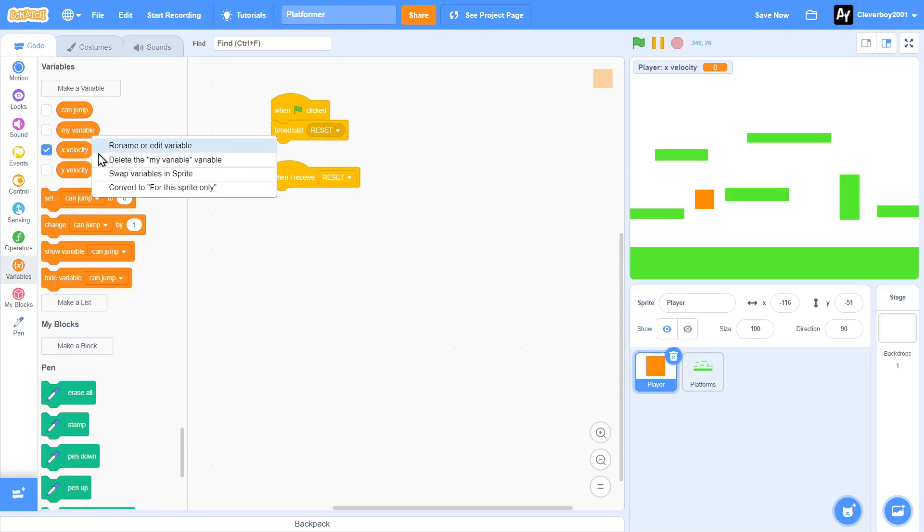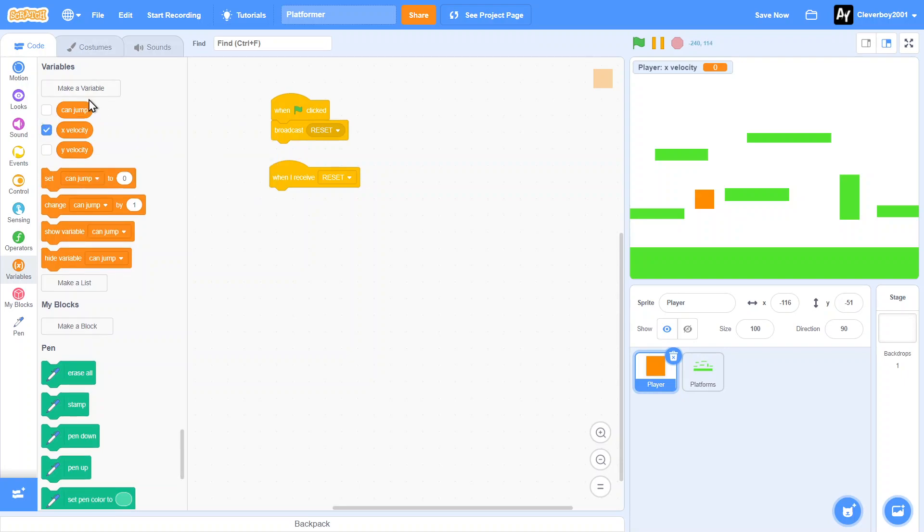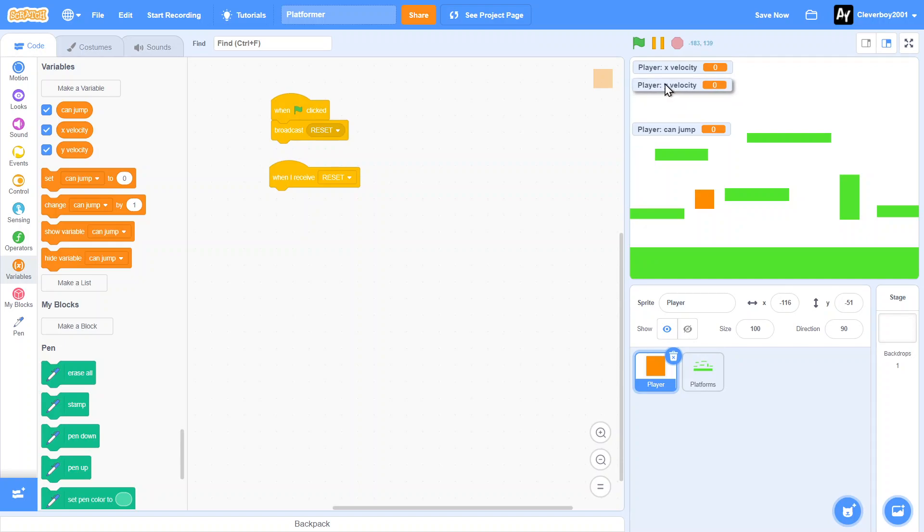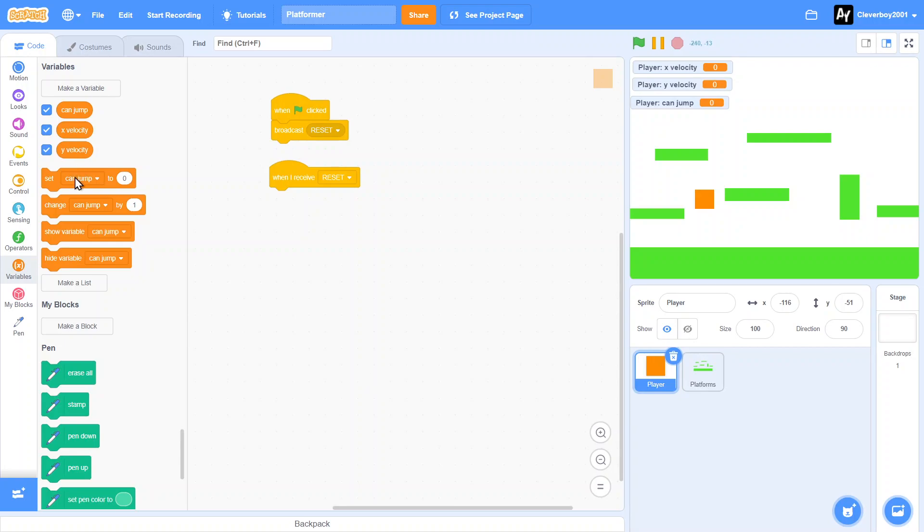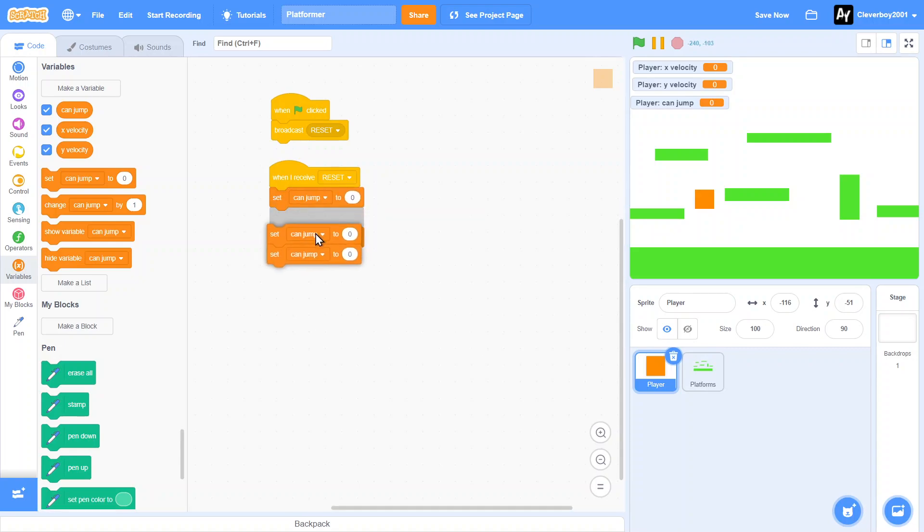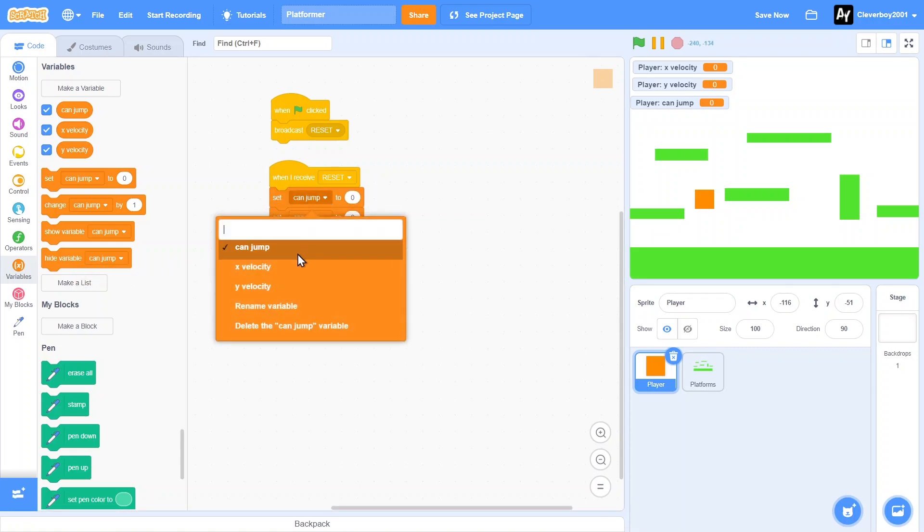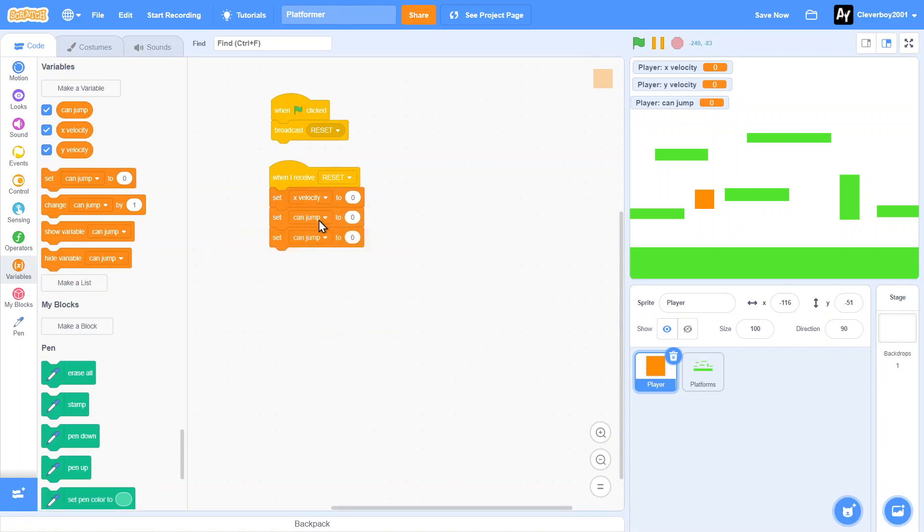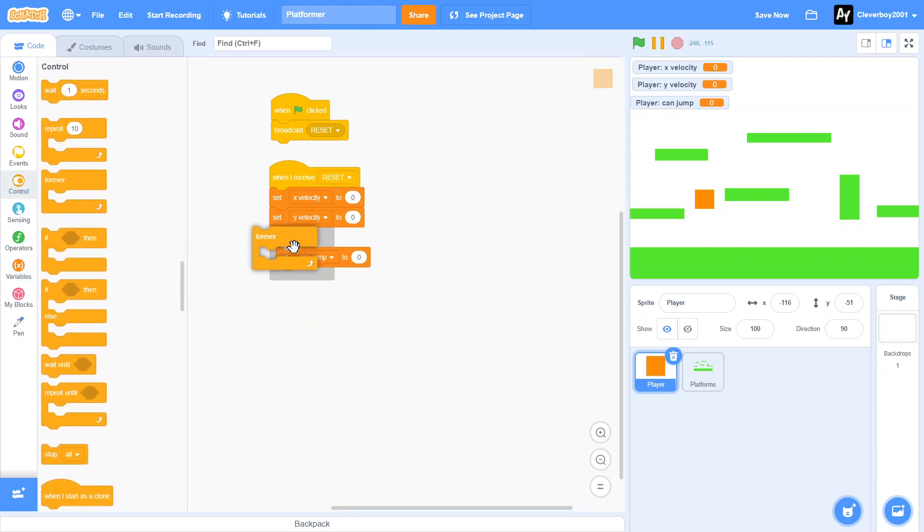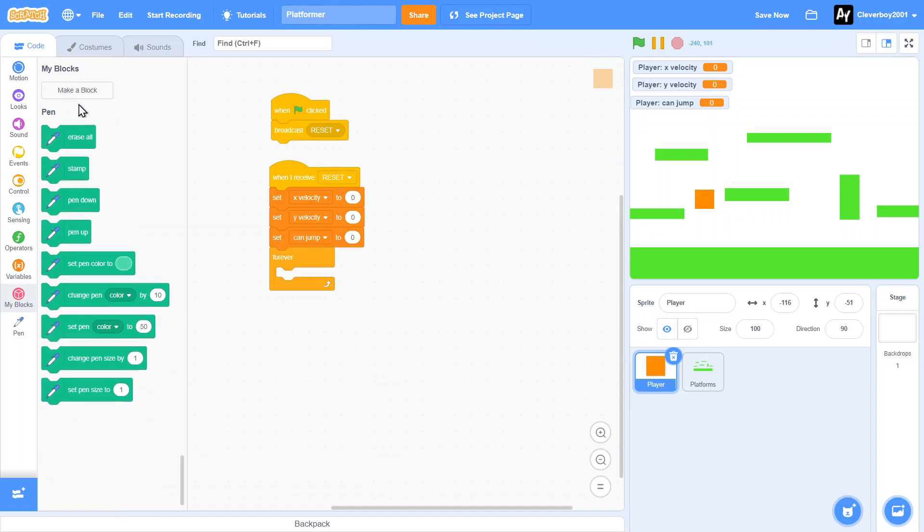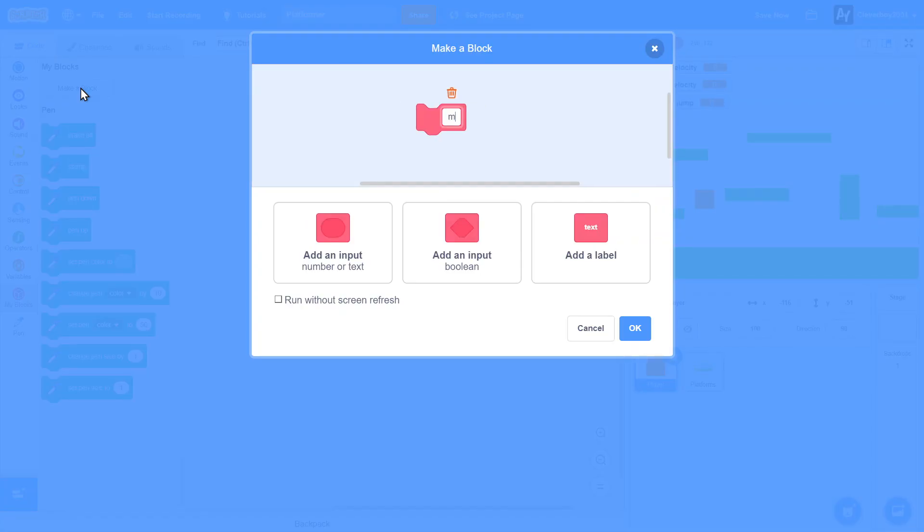Every variable except the My variable, you've got to delete that. So the X velocity, Y velocity, and Can Jump. When I receive Reset, we'll set all of the variables to zero - X velocity, Y velocity.